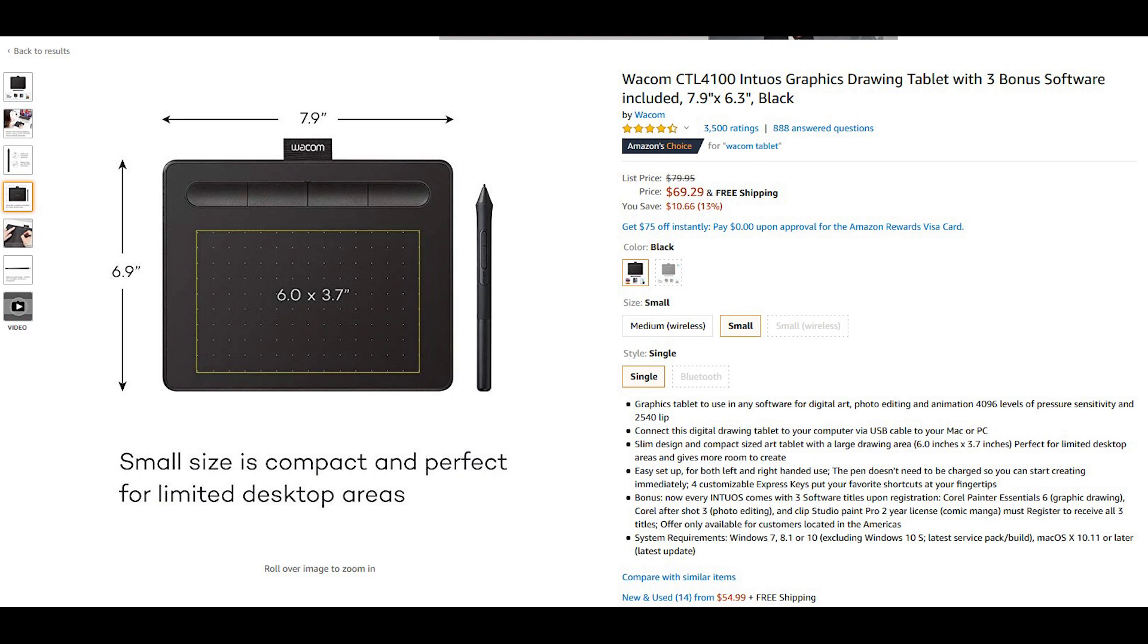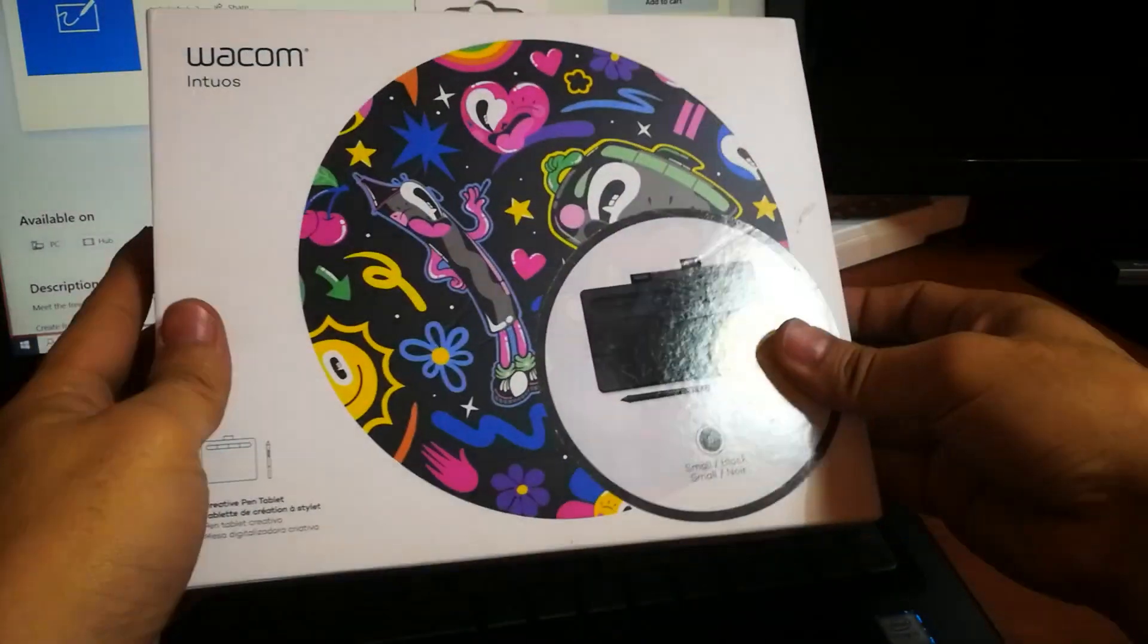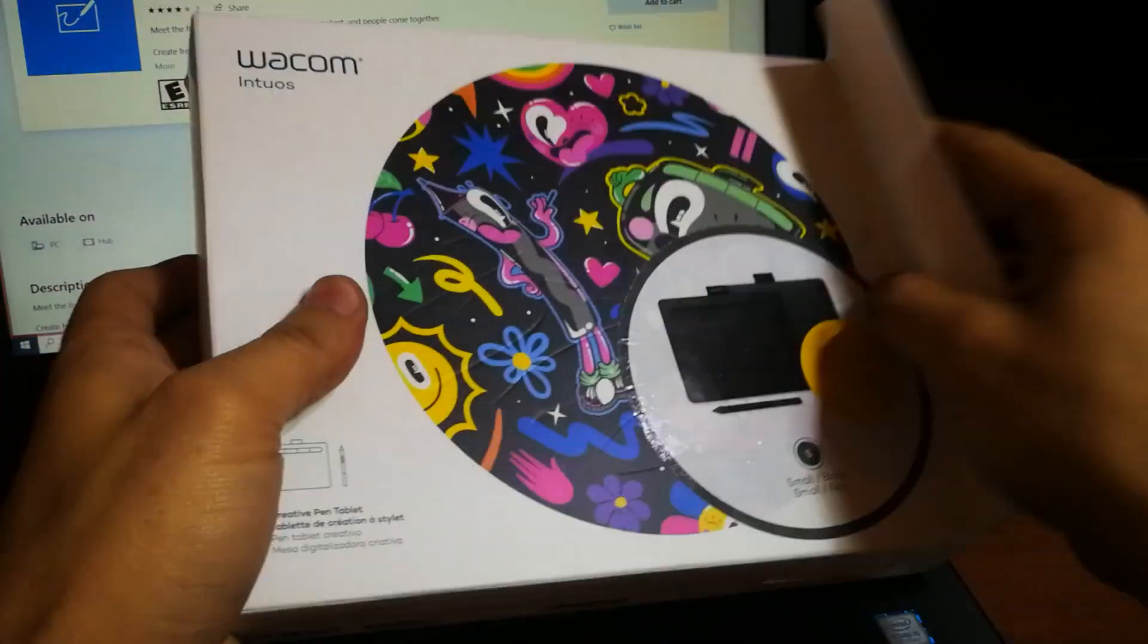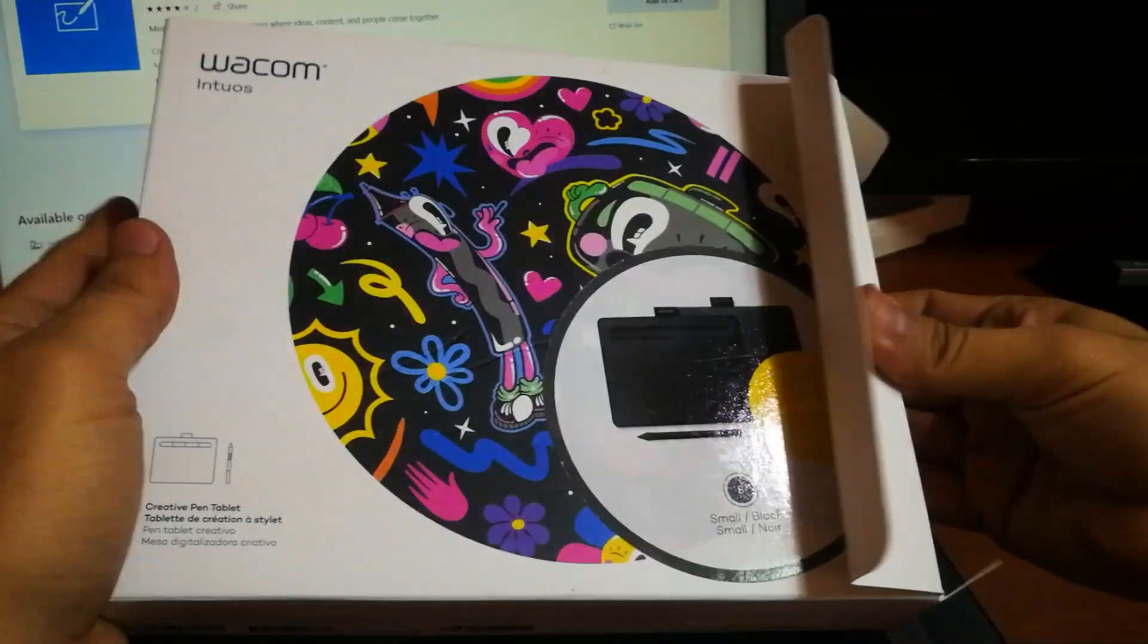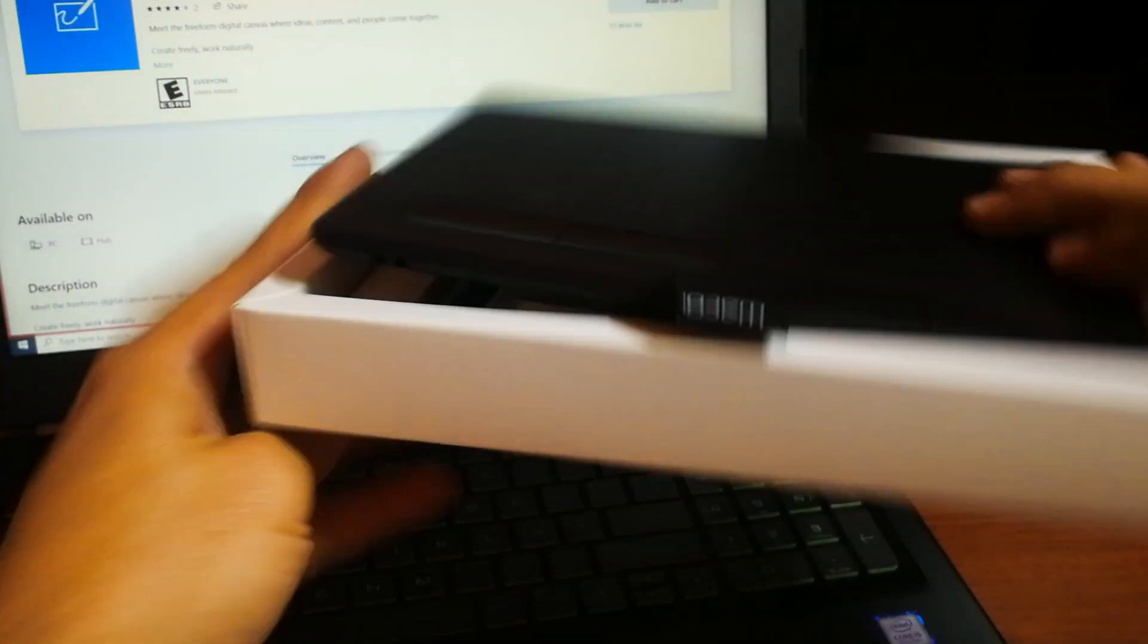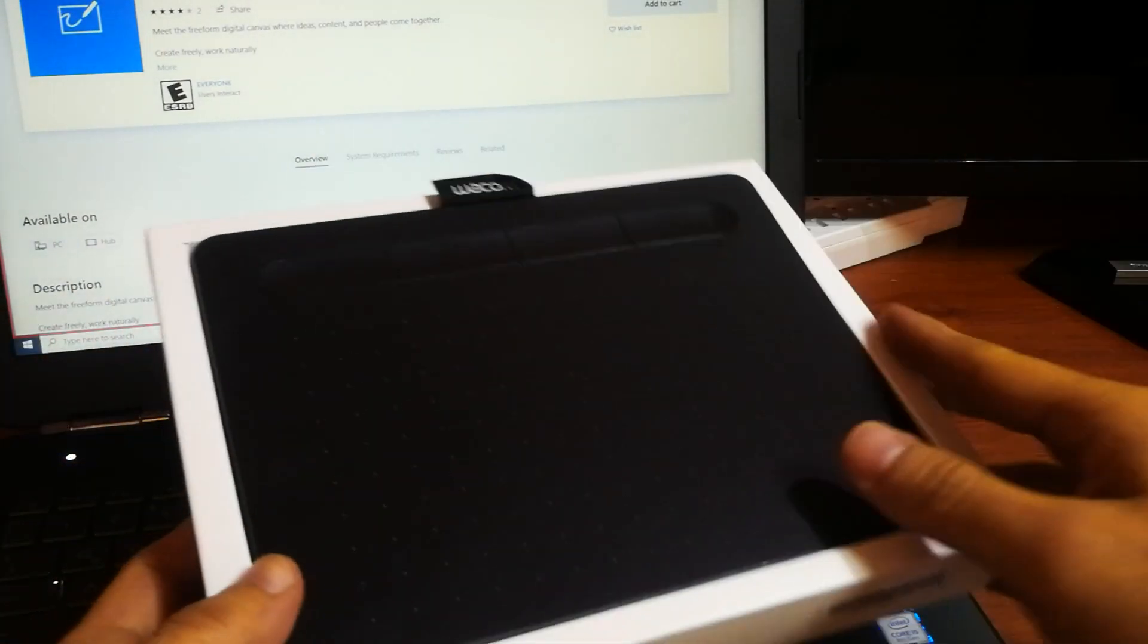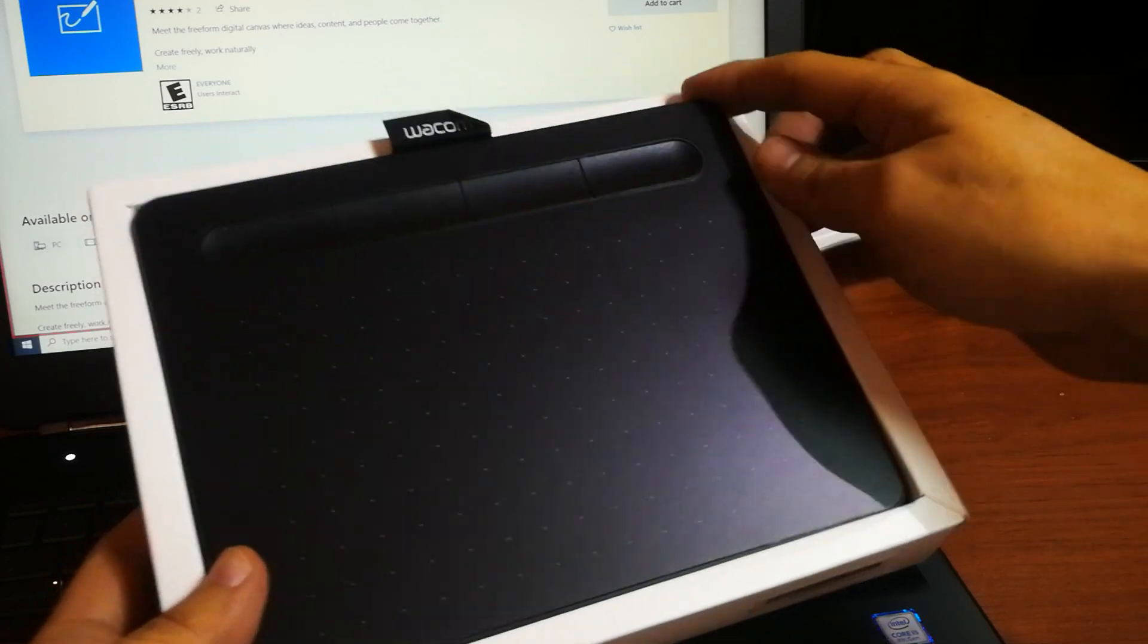As you see here the measurement 6.9 by 7.9 inches and is a very powerful tool for those of you who are into designing, teaching and many other things that we're going to talk about a little bit later.